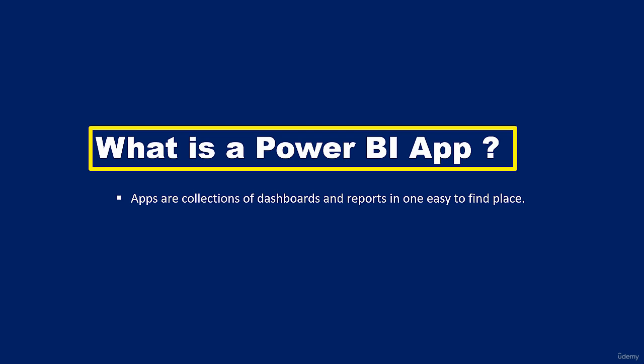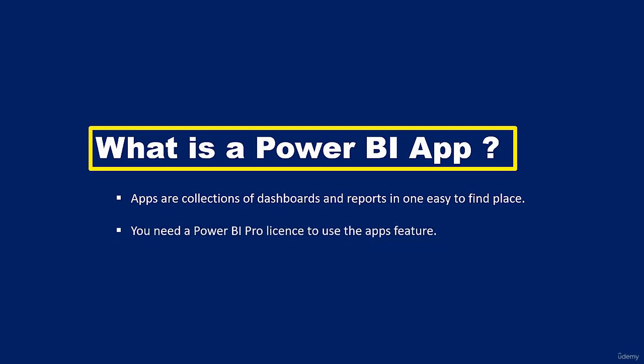Before you can use the app's feature inside your Power BI service, you'll require a Power BI professional license. So without the Pro license, you will not be able to use these features of the apps. Although Power BI allows you to try the Pro version for a limited period of time.